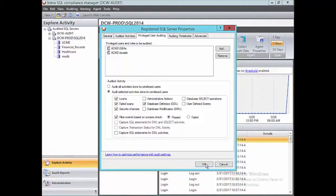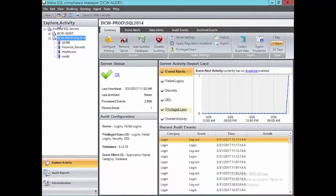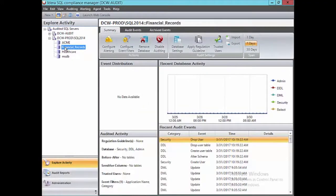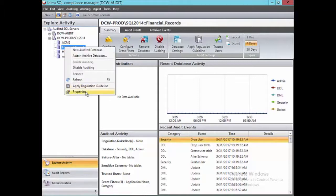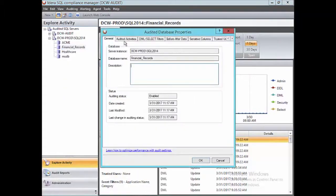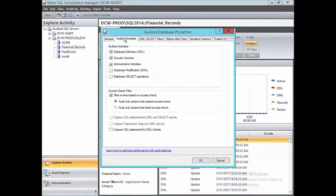Now that we've completed the instance level audit settings, go ahead and click OK. Then let's start with the database specific audit settings. I'll choose this database, right click and select properties, and then go to audit activities. Now let's cover the individual audit activities for this database.